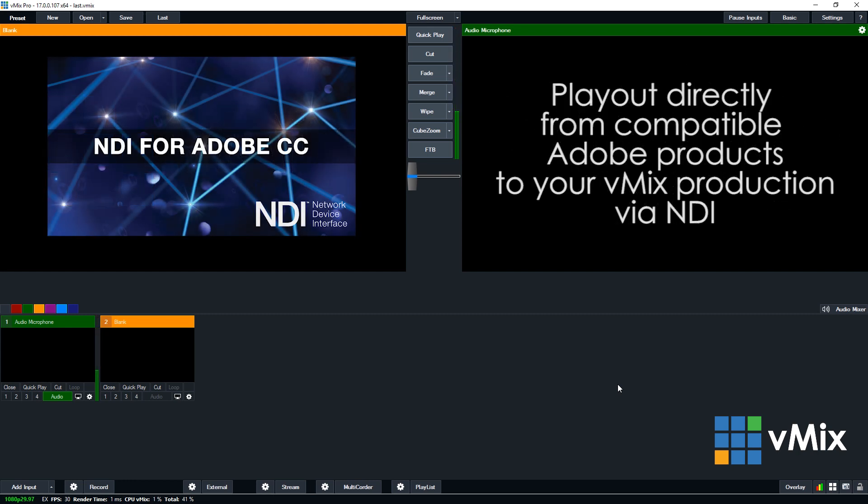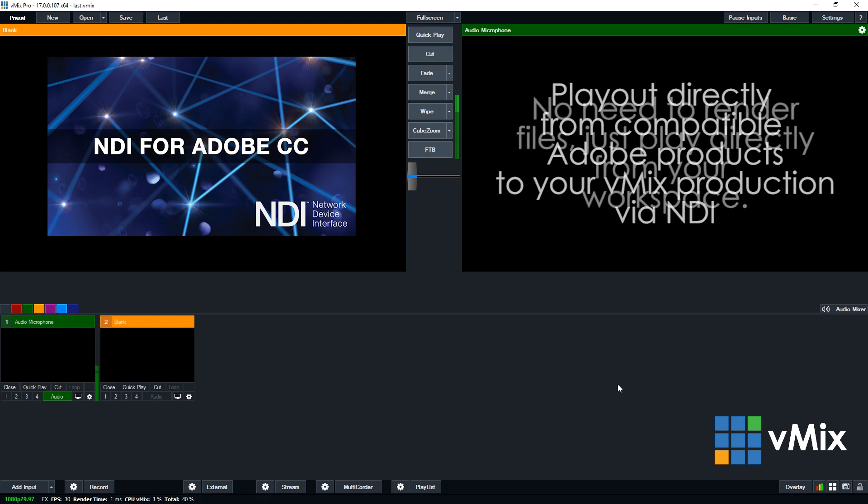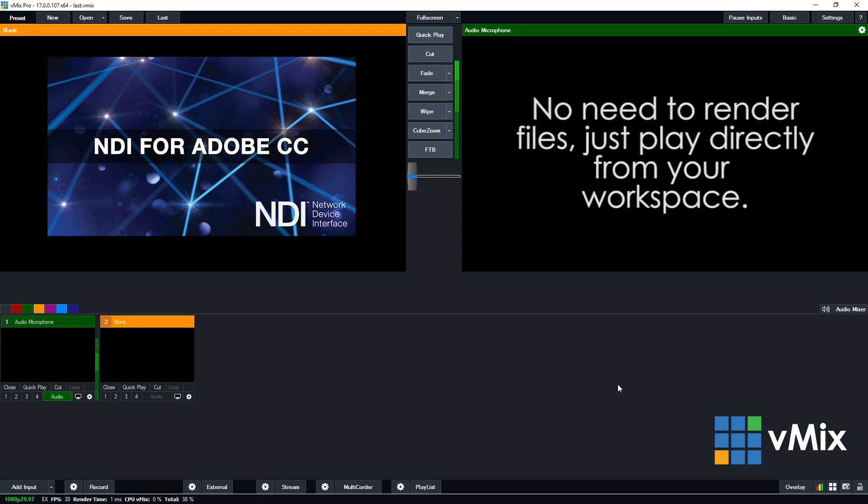This is where the NDI Adobe plugin comes into play. With this plugin you're able to play out directly from Adobe Creative Cloud products via NDI into your live production. This includes things like Premiere Pro and After Effects. This means that you can create videos and titles and send them to your live production without having to render and upload them. You just play back the video in your Adobe product and use that NDI source in vMix.